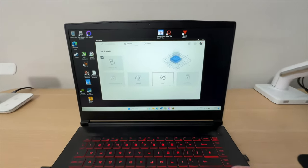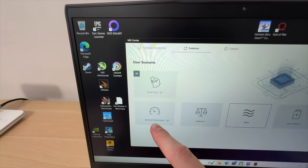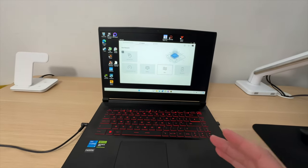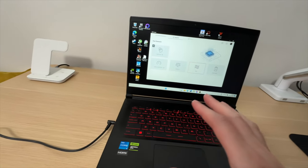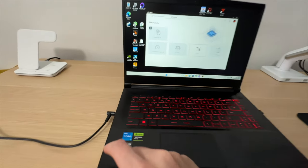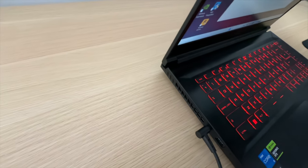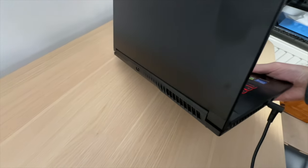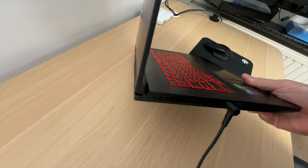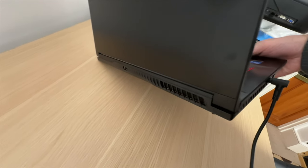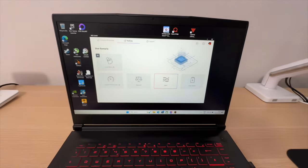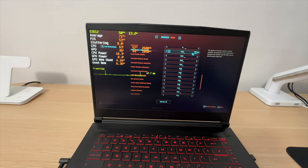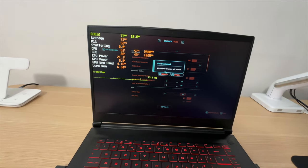Let's test the difference between these user scenarios. So we've got silent, balanced and extreme performance. And most importantly, I am curious to find out what the difference in the noise level from the fan will be. Because on this laptop, there's just one fan that cools the CPU and the GPU, both of them. It is located right here. There is a vent here and there is a vent at the back as well. So that's where the air is exhausted from these two exhaust holes. Let's check it out.